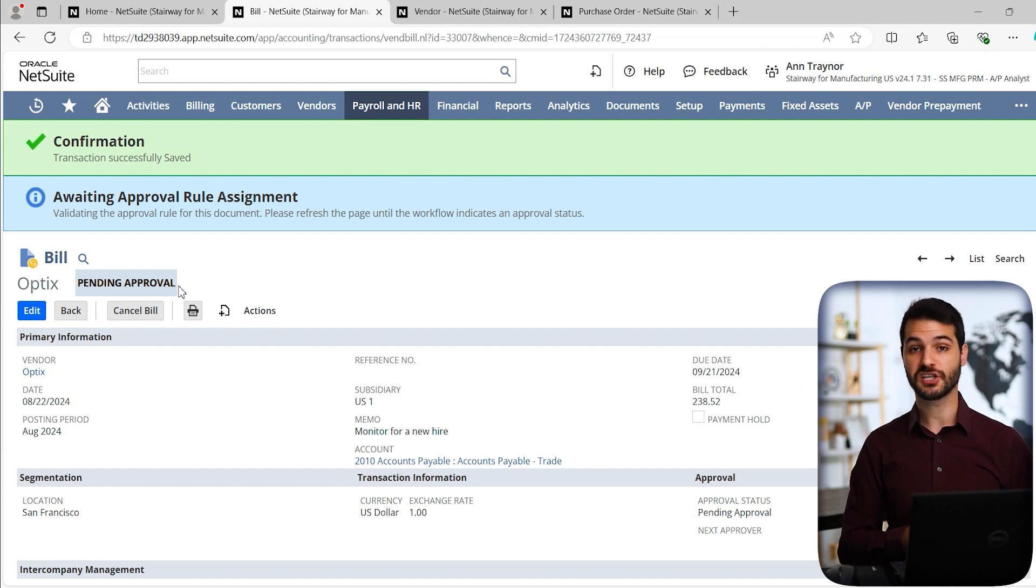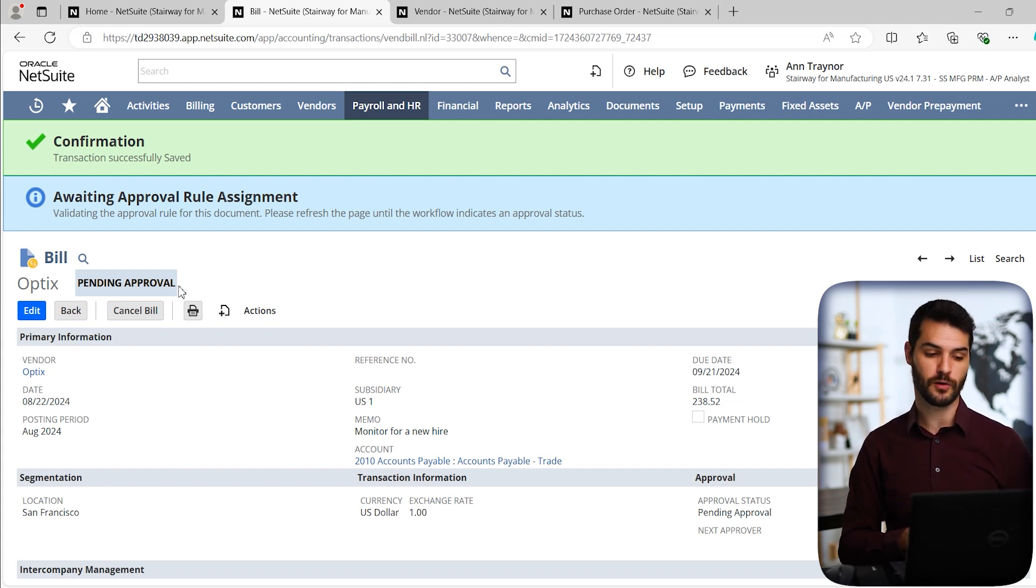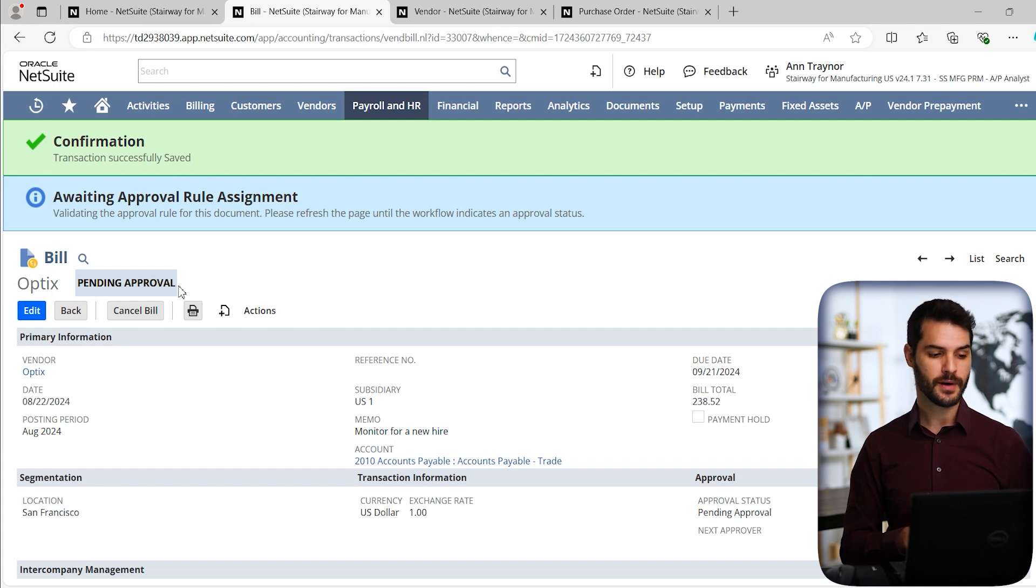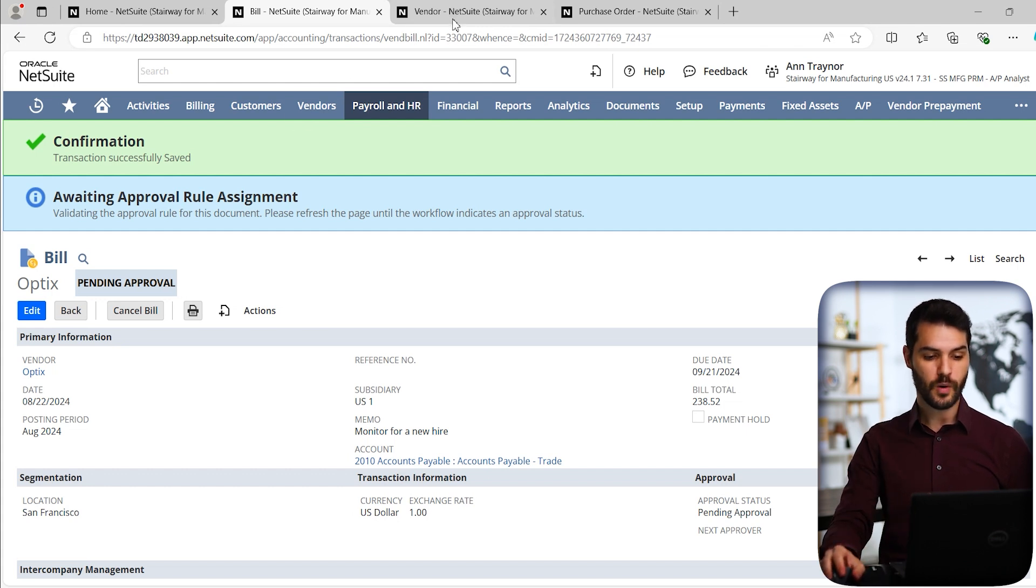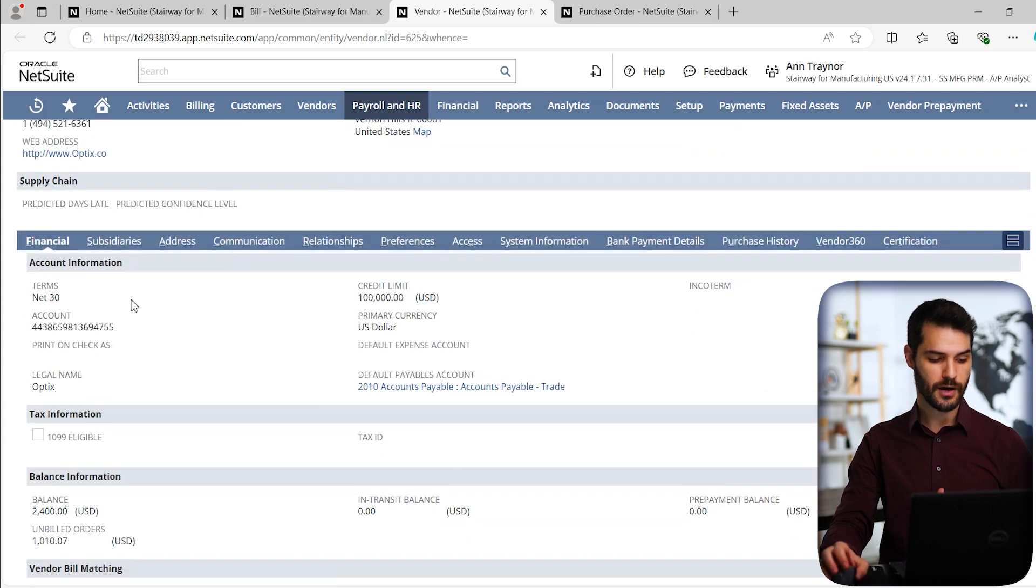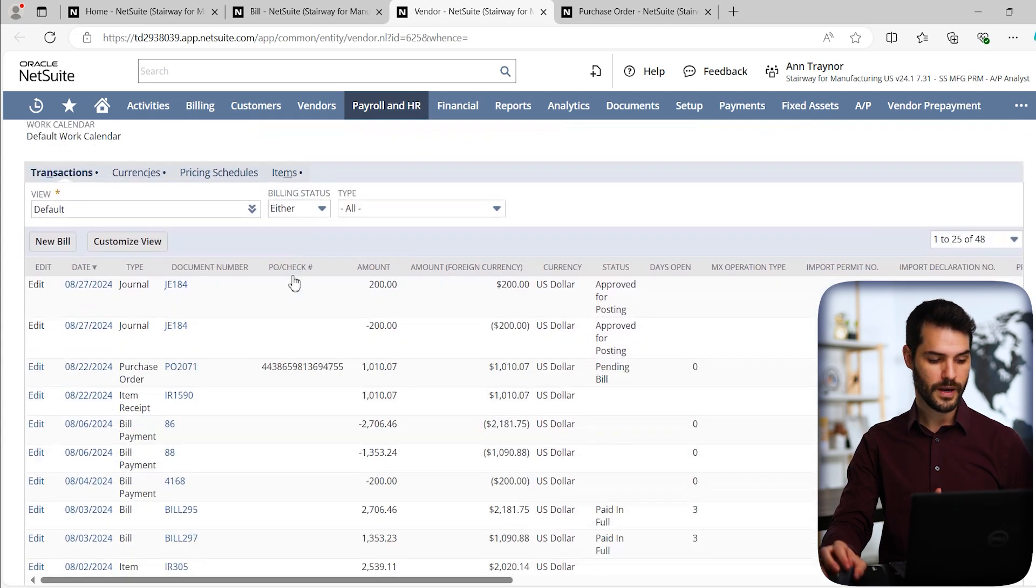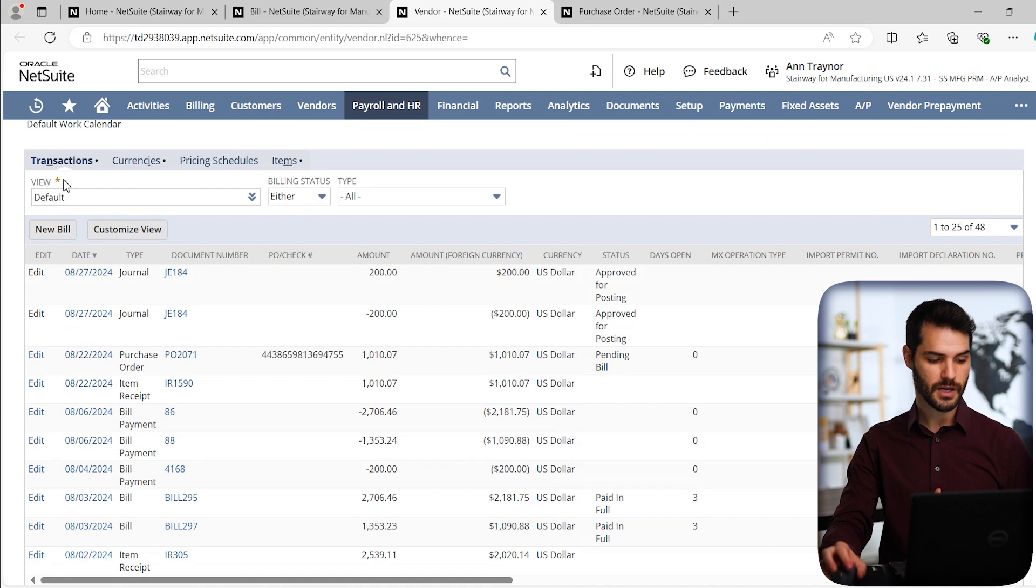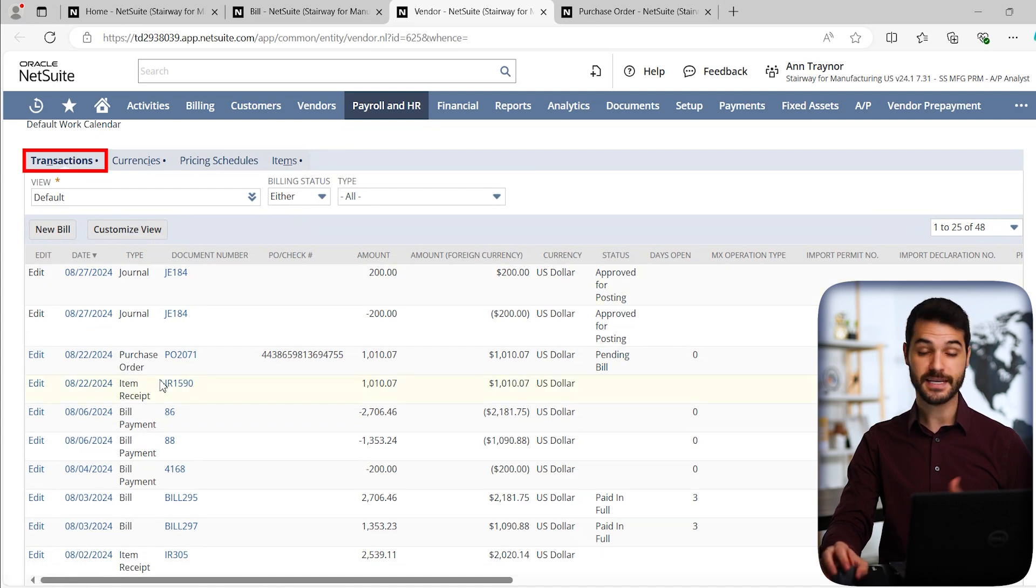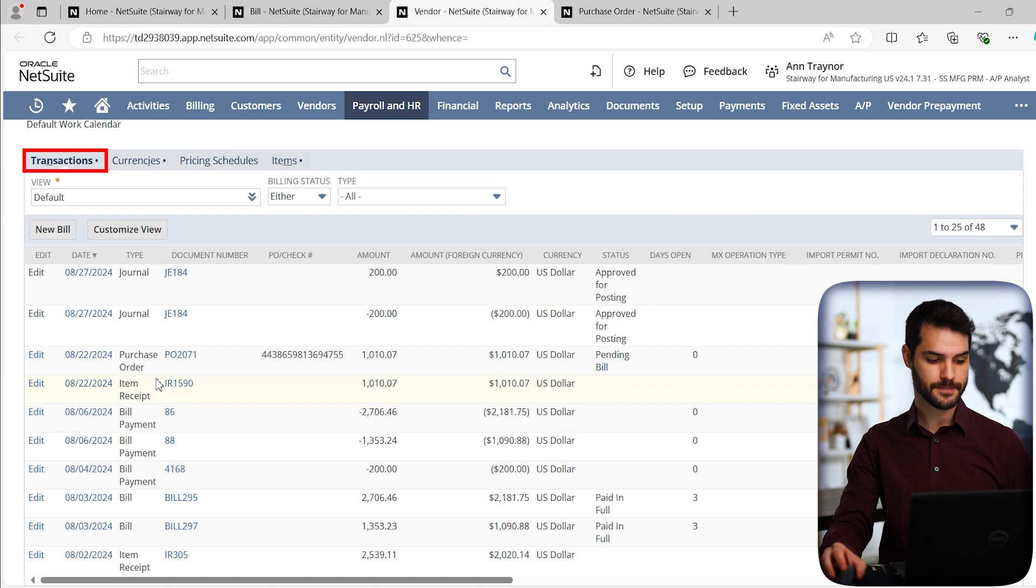Now, if after creation, you actually wanted to go back to and locate this bill, there's a number of different ways you could do it. But for example, if you went to the vendor record, so remember I had optics opened up here and you actually scroll down, notice we've got this financial sub tab. And if we scroll way down on that under transactions as a sub list, you can see all of the different transactions we have with optics.